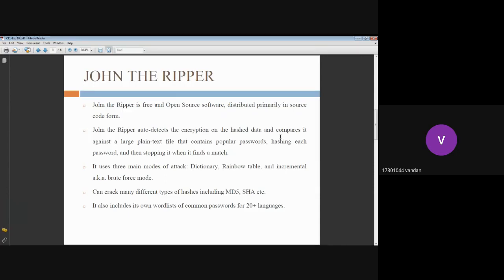John the Ripper is free and open source software. It has a great feature that it auto-detects the encryption on the hash data and compares it against a large plain text file, which we can refer to as a dictionary or word list that contains popular passwords.